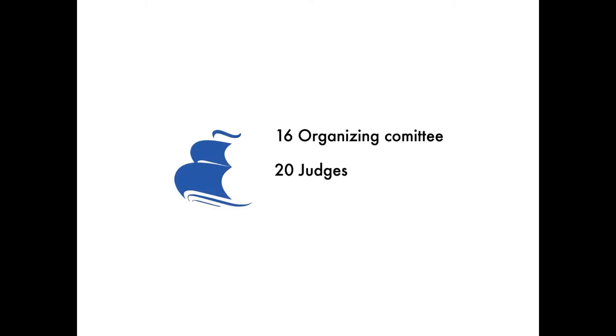In addition to the organizing committee, CIBCC welcomes over 20 judges with industry experience and numerous devoted sponsors.